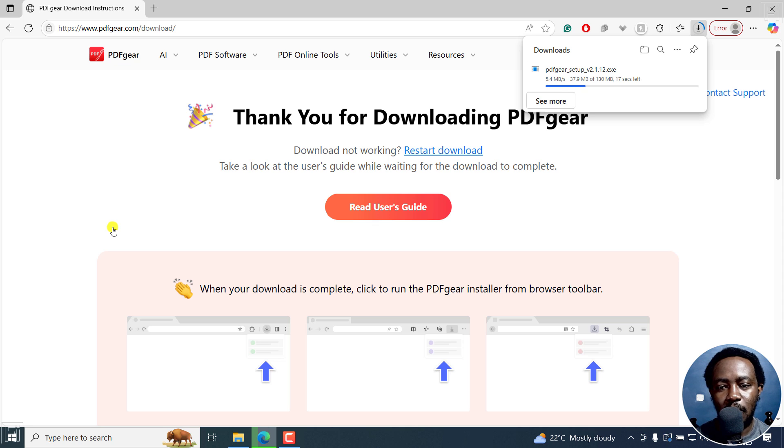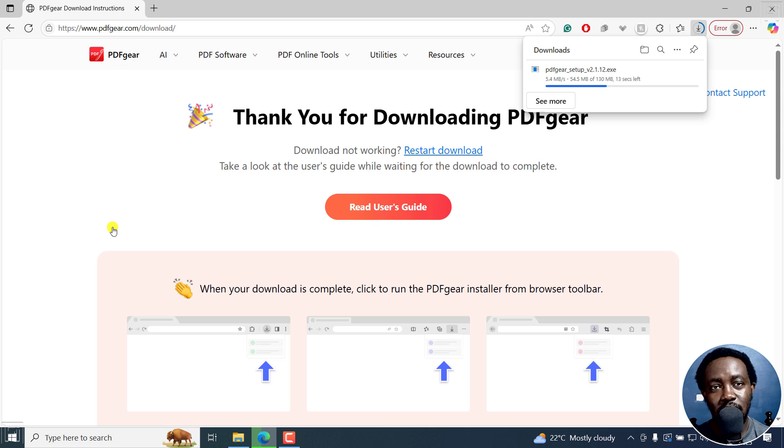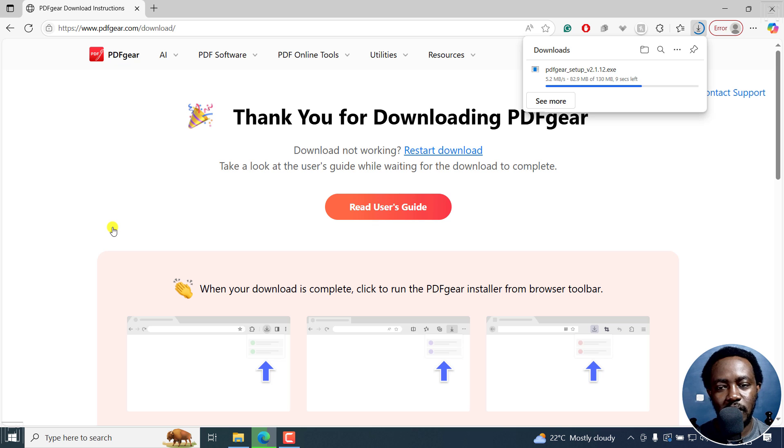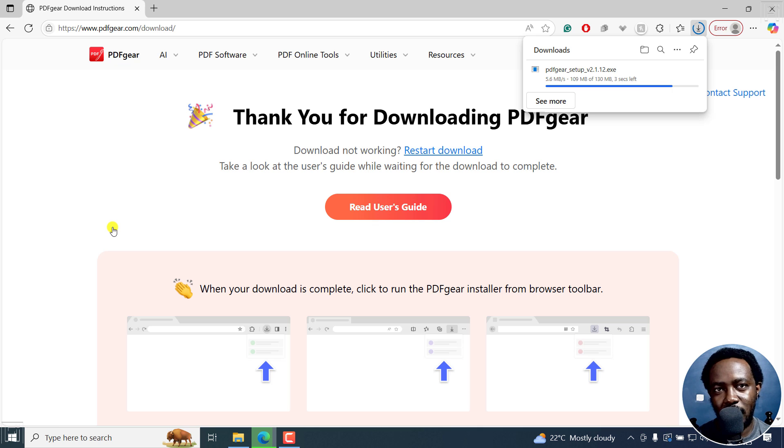So downloading and installing on Windows, the size is about 130 MB. Depending on your internet speed, this may just be a click, or if you have a slower internet connection, it may take a while before the whole process is done.